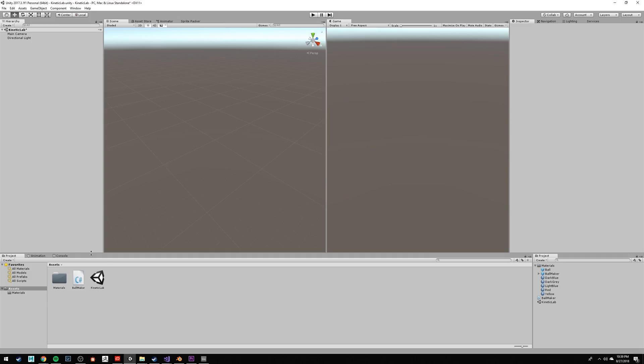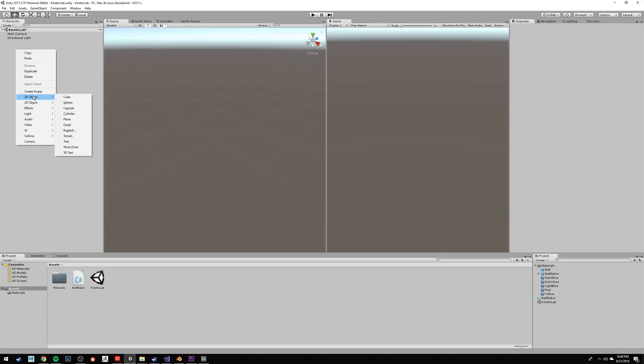So here we are in a completely empty Unity project. Let's start by making some 3D objects. Right-click on the hierarchy window, select 3D object, and select cube.